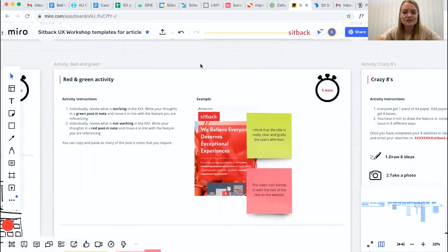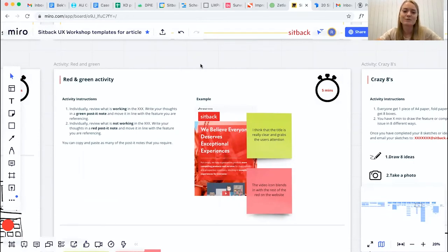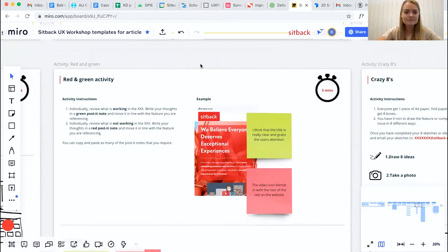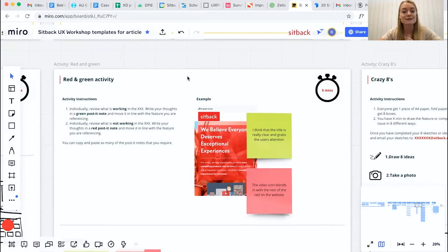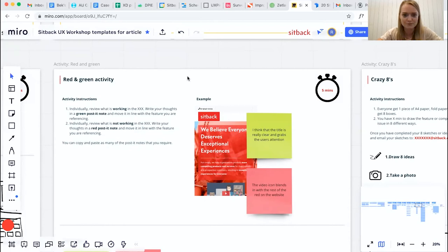As you can clearly see from the board, what we have here are the activity instructions on that left-hand side, and then we provide an example on the right-hand side. What we usually recommend is that you use green post-it notes for the positive thoughts that you have, and then the red post-it notes for things that you potentially need to learn from or opportunities for improvement—things that might be pain points or issues.